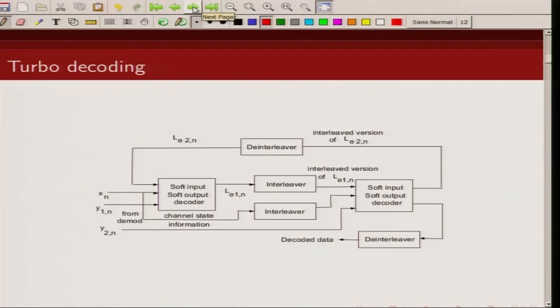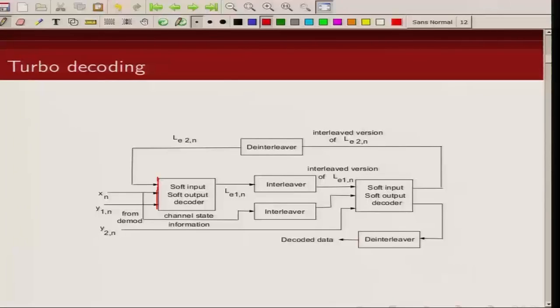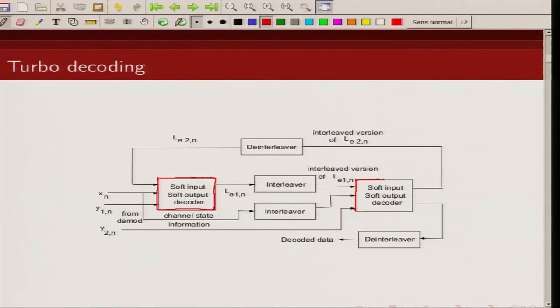This is the block diagram of a turbo decoder. As you can see, the main blocks here are: recall a turbo code consists of parallel concatenation of two recursive convolutional encoders. So here we have two decoders — it is an iterative decoding process. We have two decoders corresponding to the two encoders. This is one decoder and this is the second decoder. Note I have written soft input, soft output decoder.